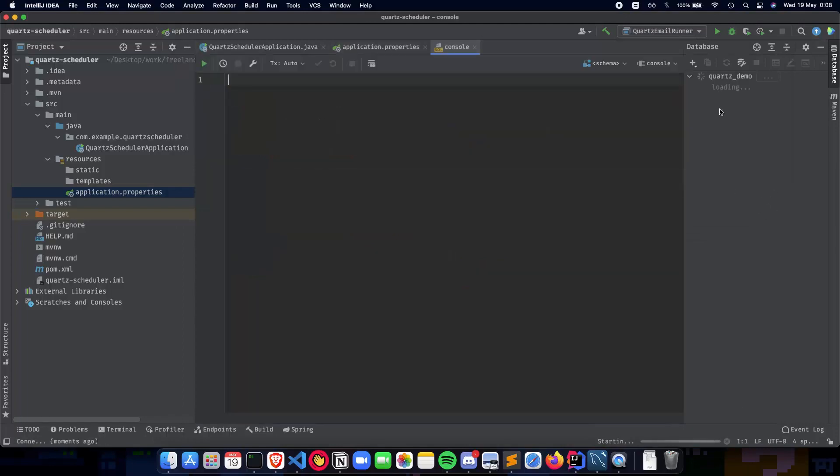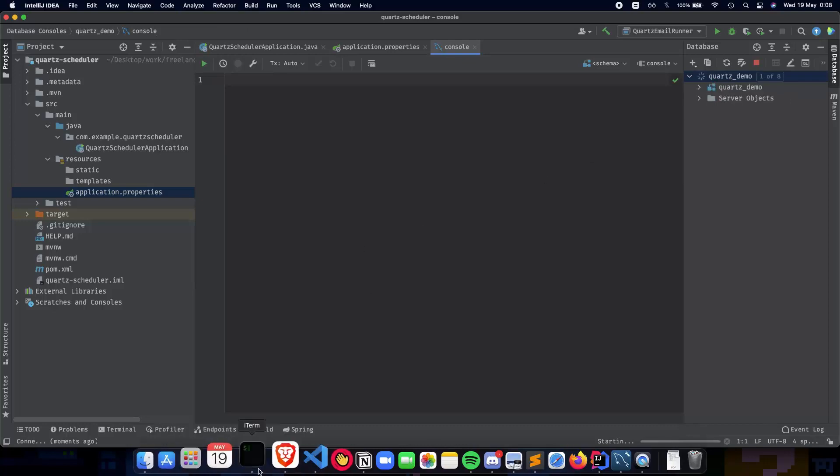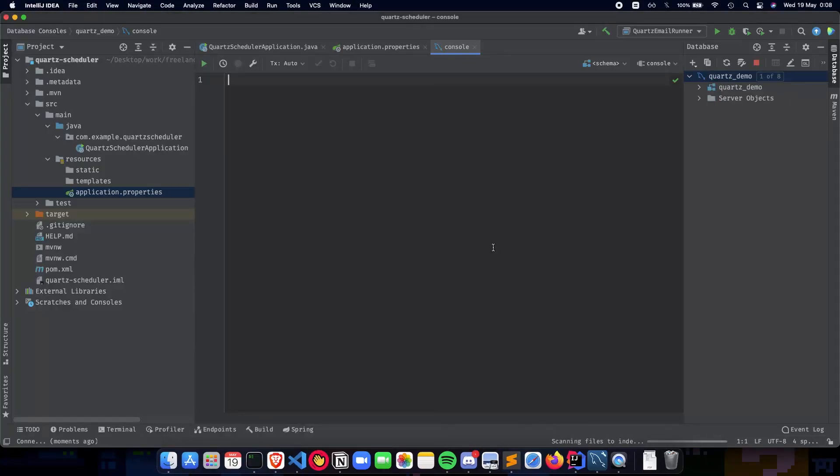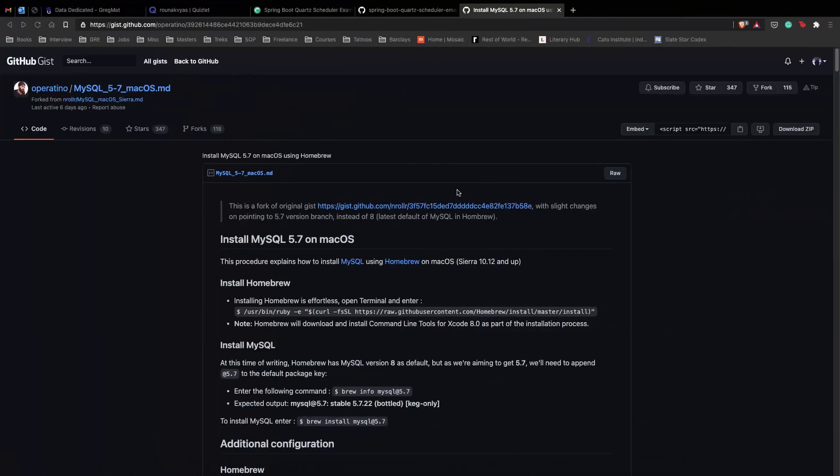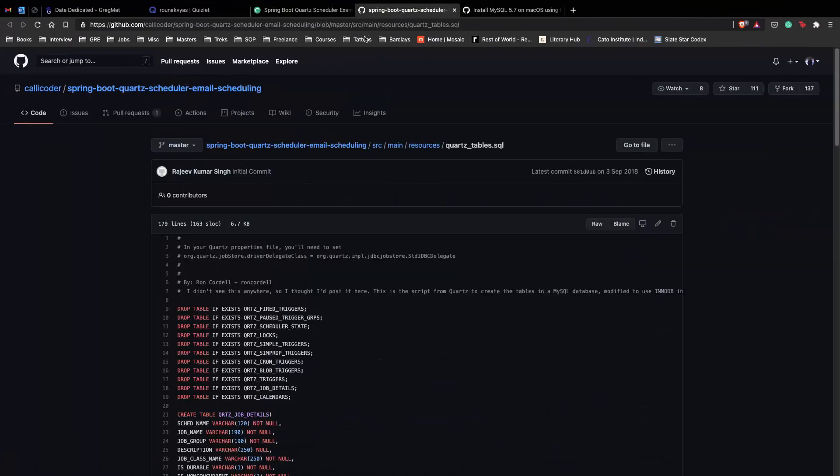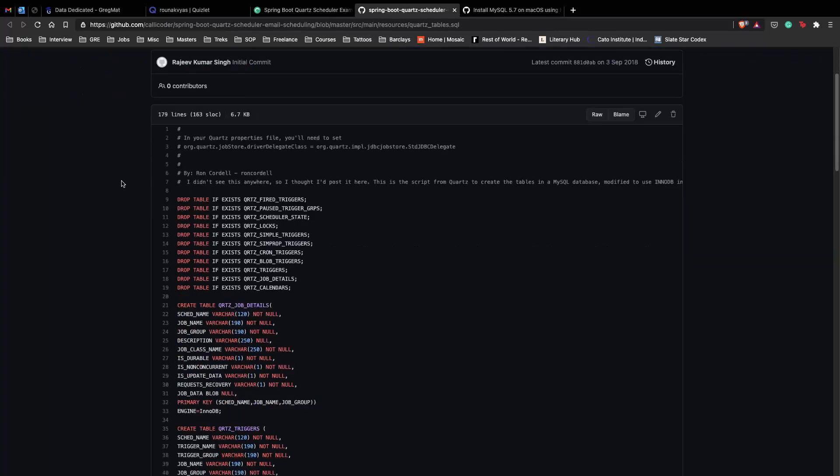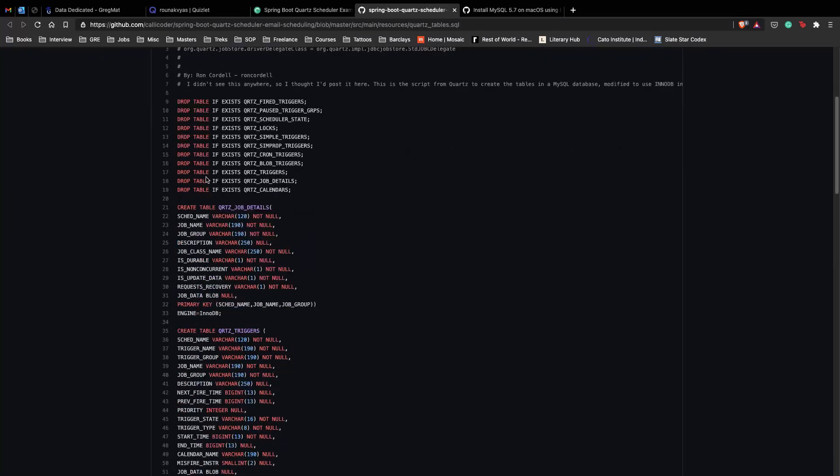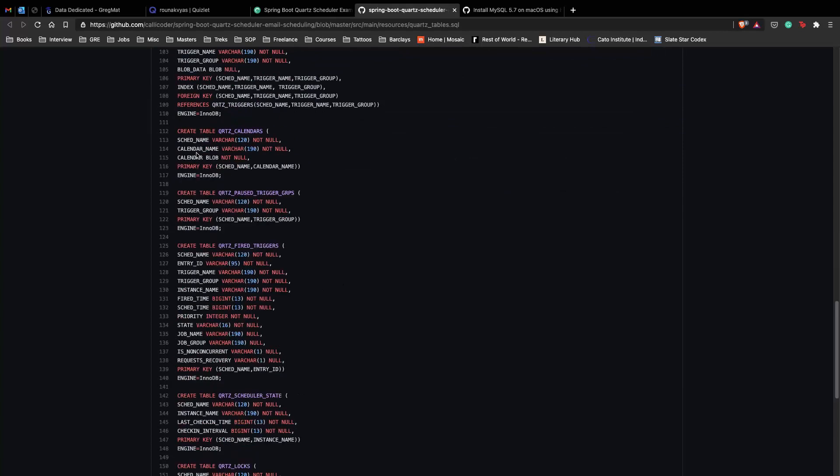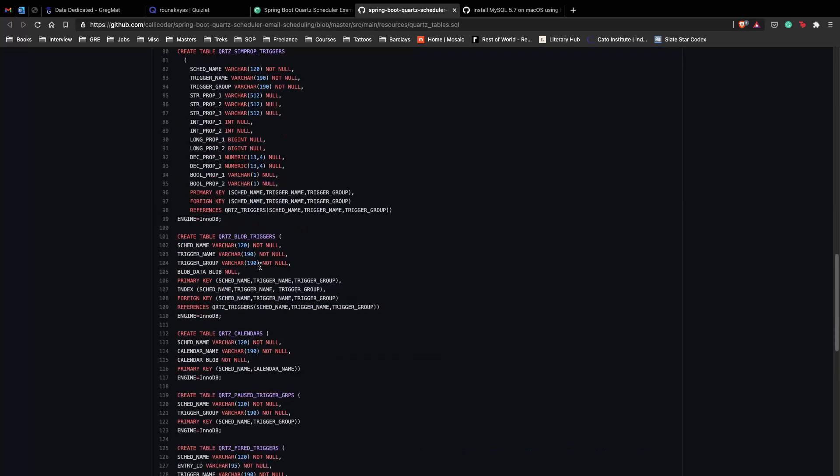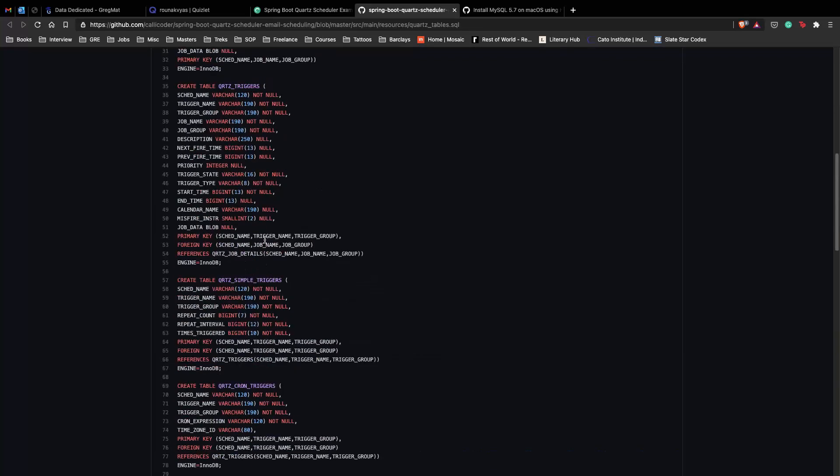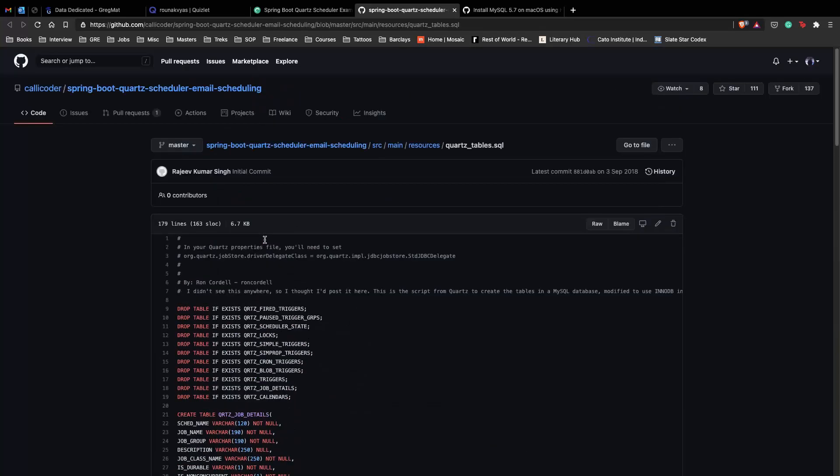So as you can see, we have our database ready here. So Quartz requires us to create some of the tables using their SQL script which they have. So the next step here is going to be using those scripts and running them here inside our MySQL console. So go ahead to this URL, which is again in the description below, and this is something which is given by Quartz itself.